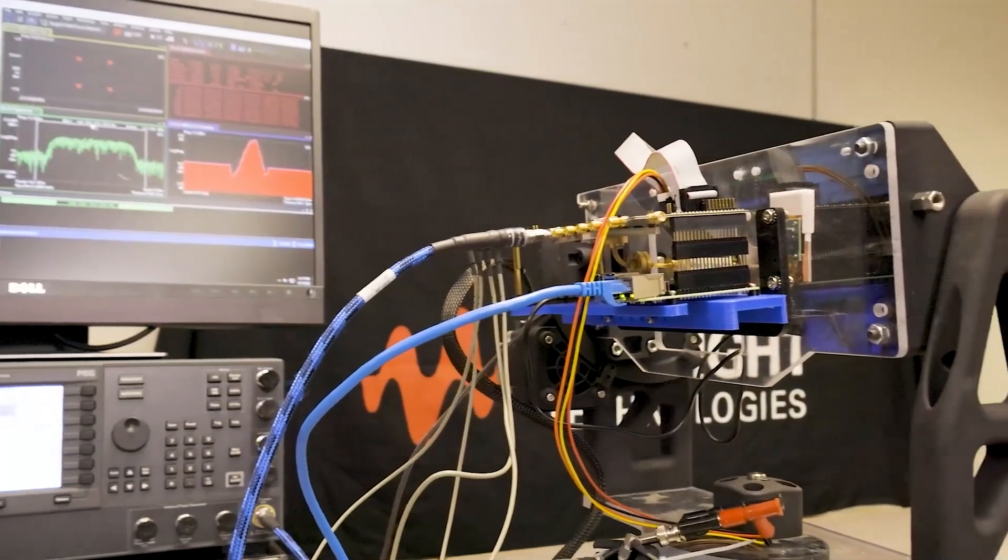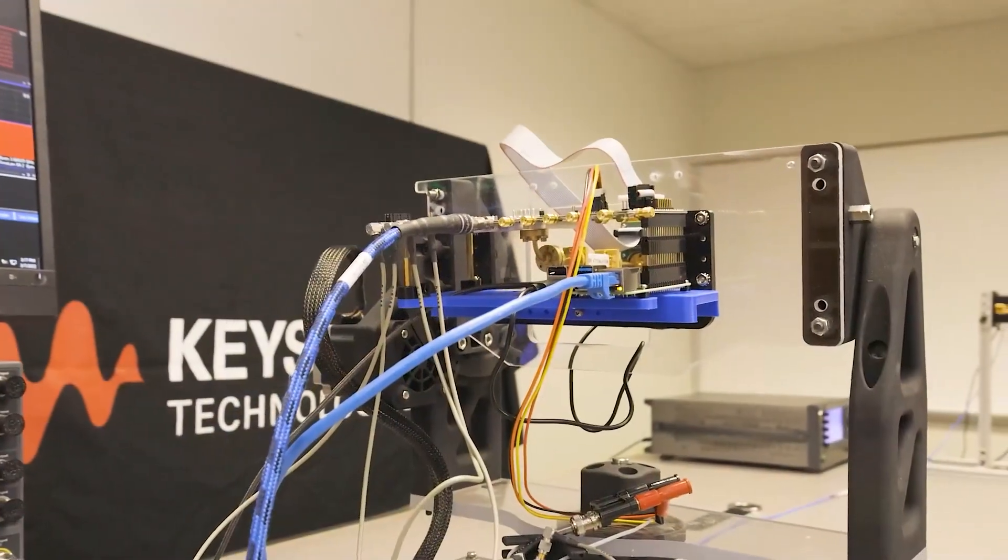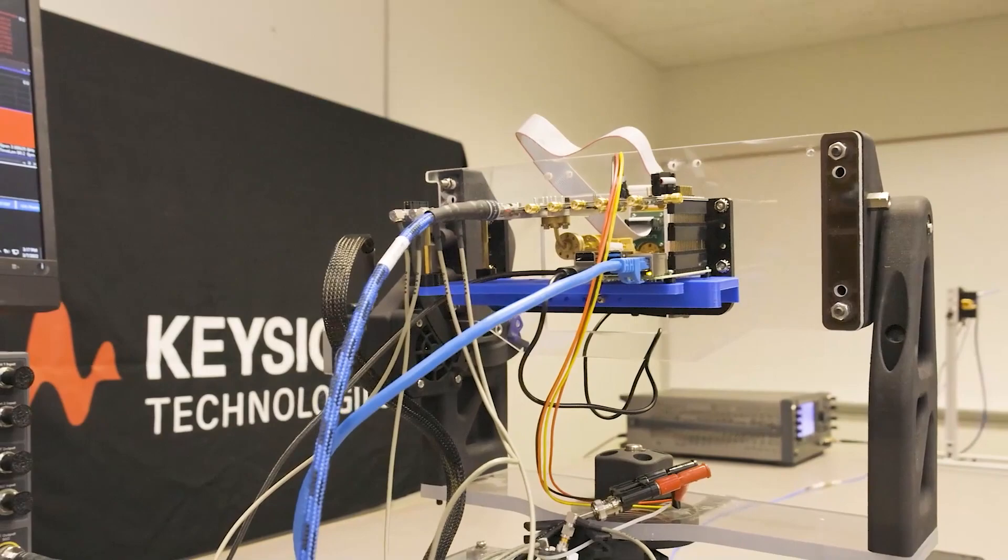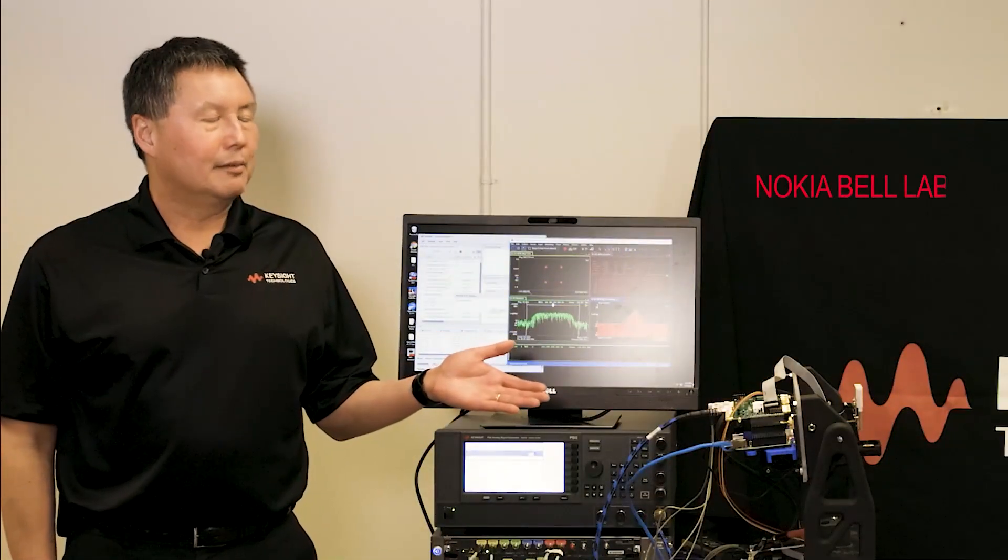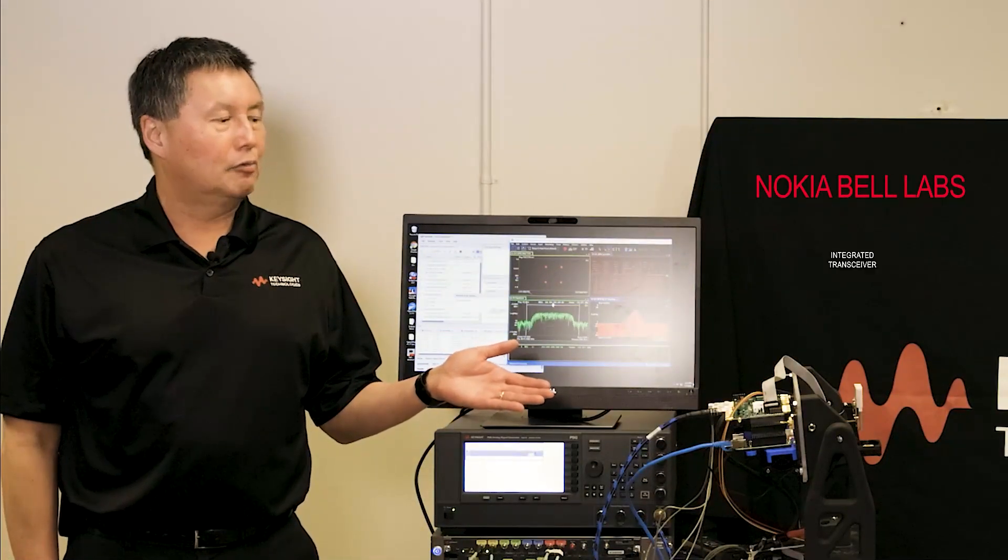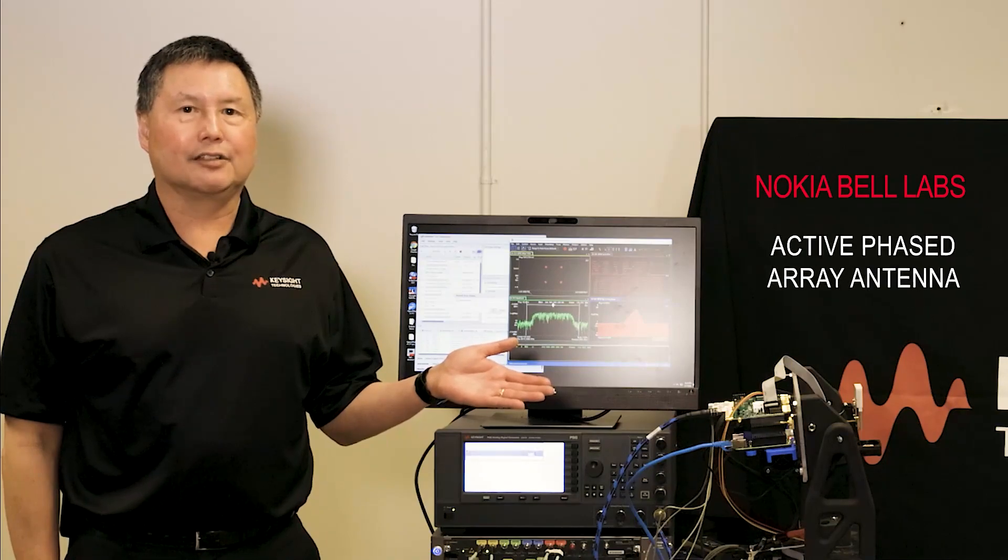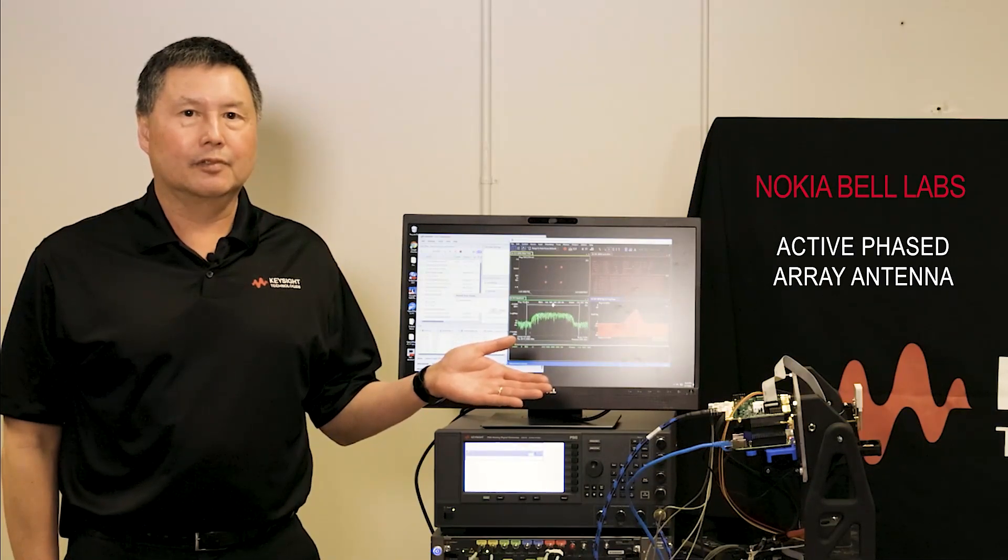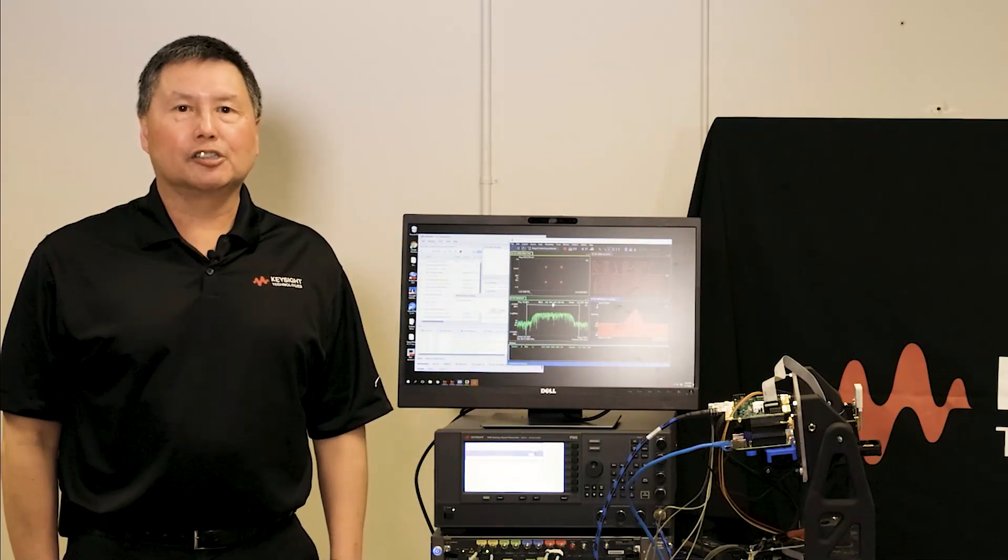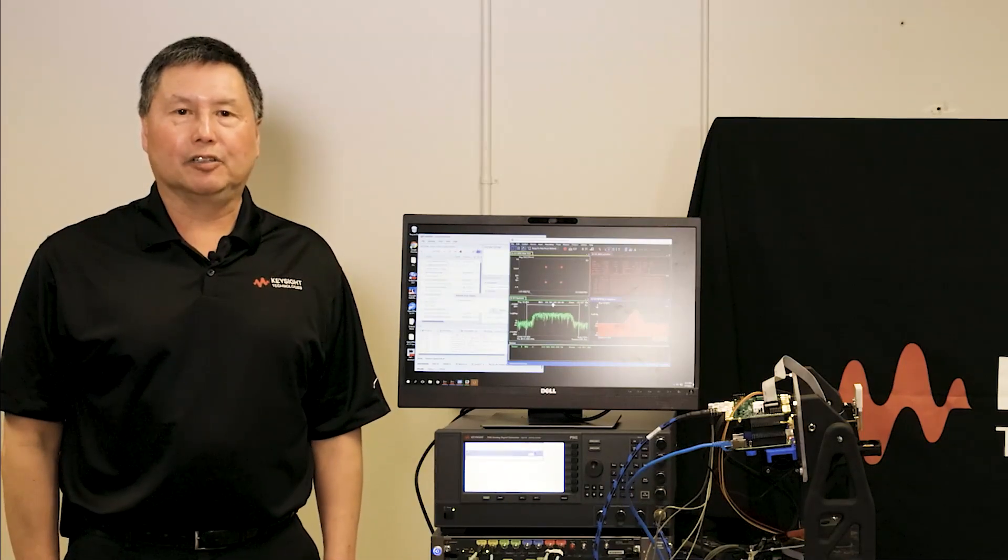Today we're showing Keysight's subterahertz testbed being used to characterize Nokia Bell Labs D-band radio on glass with integrated transceiver and active phased array antenna. I'd like to introduce Shariyash Ramian at Nokia Bell Labs to tell us about radio on glass.